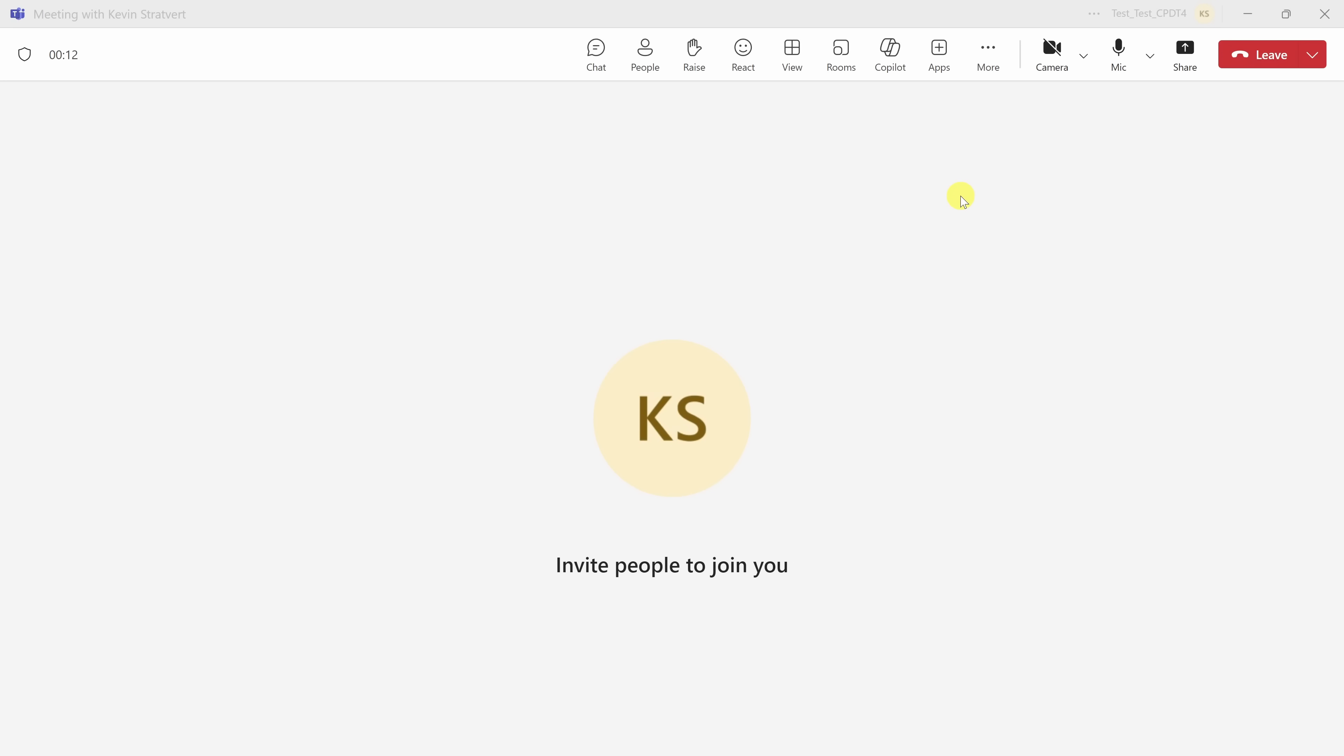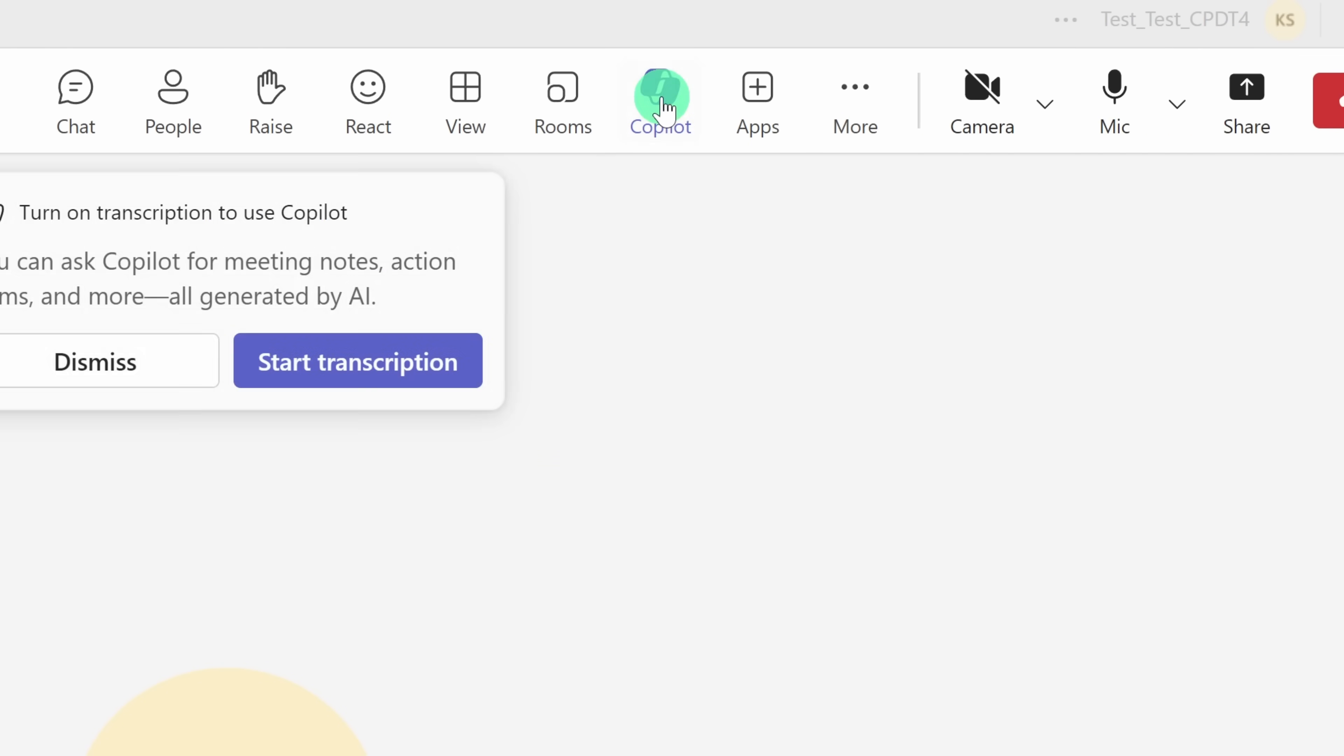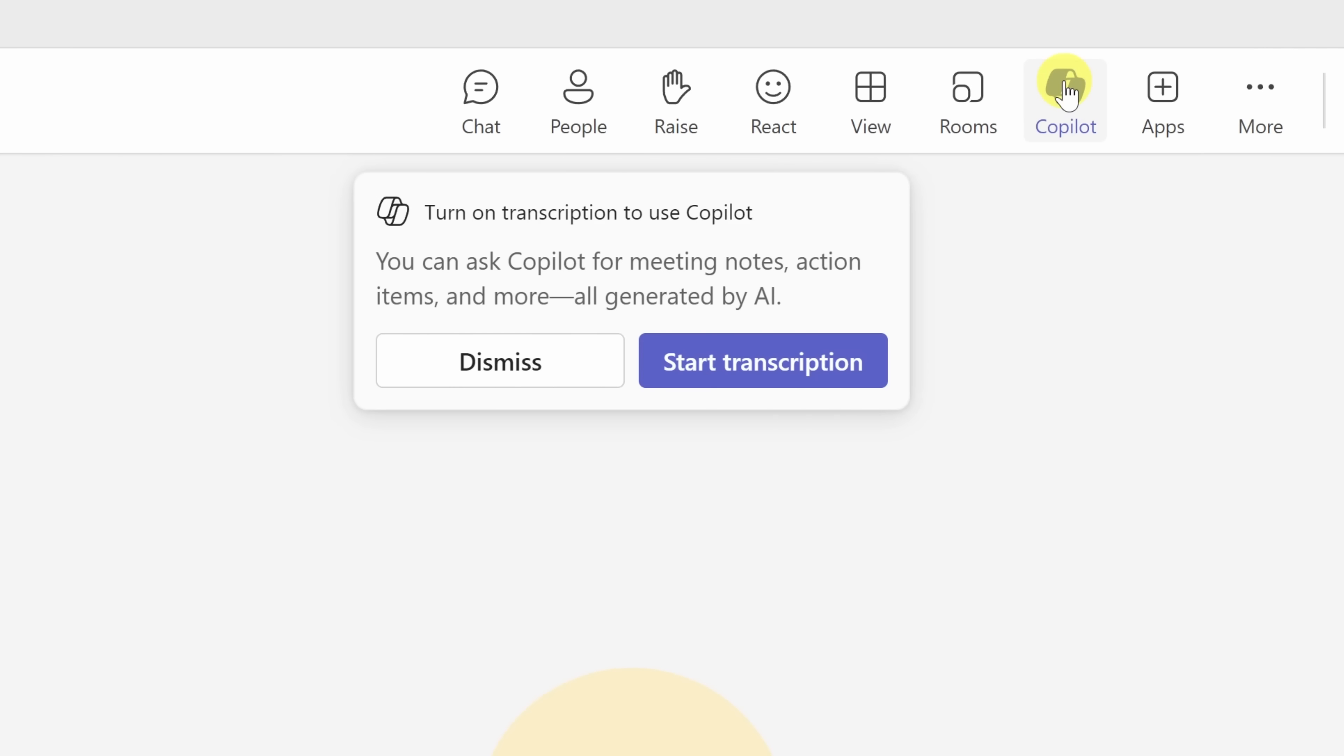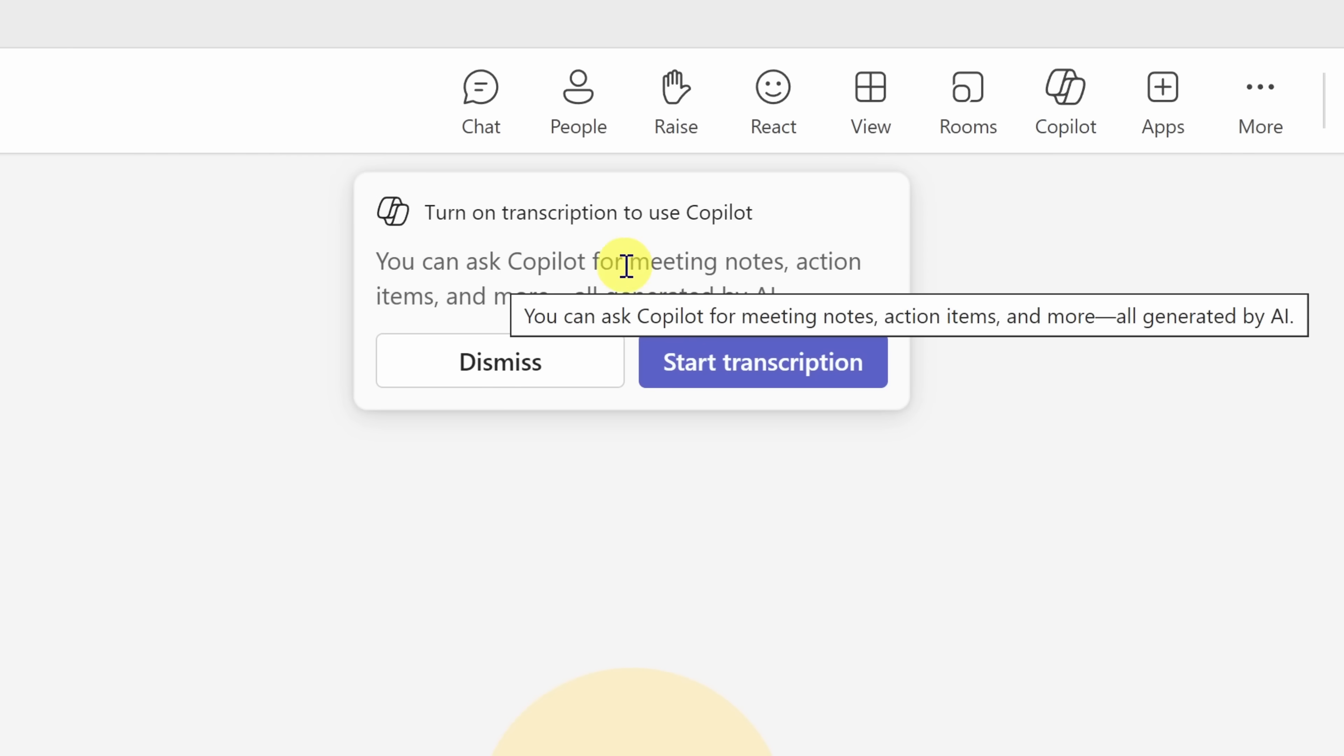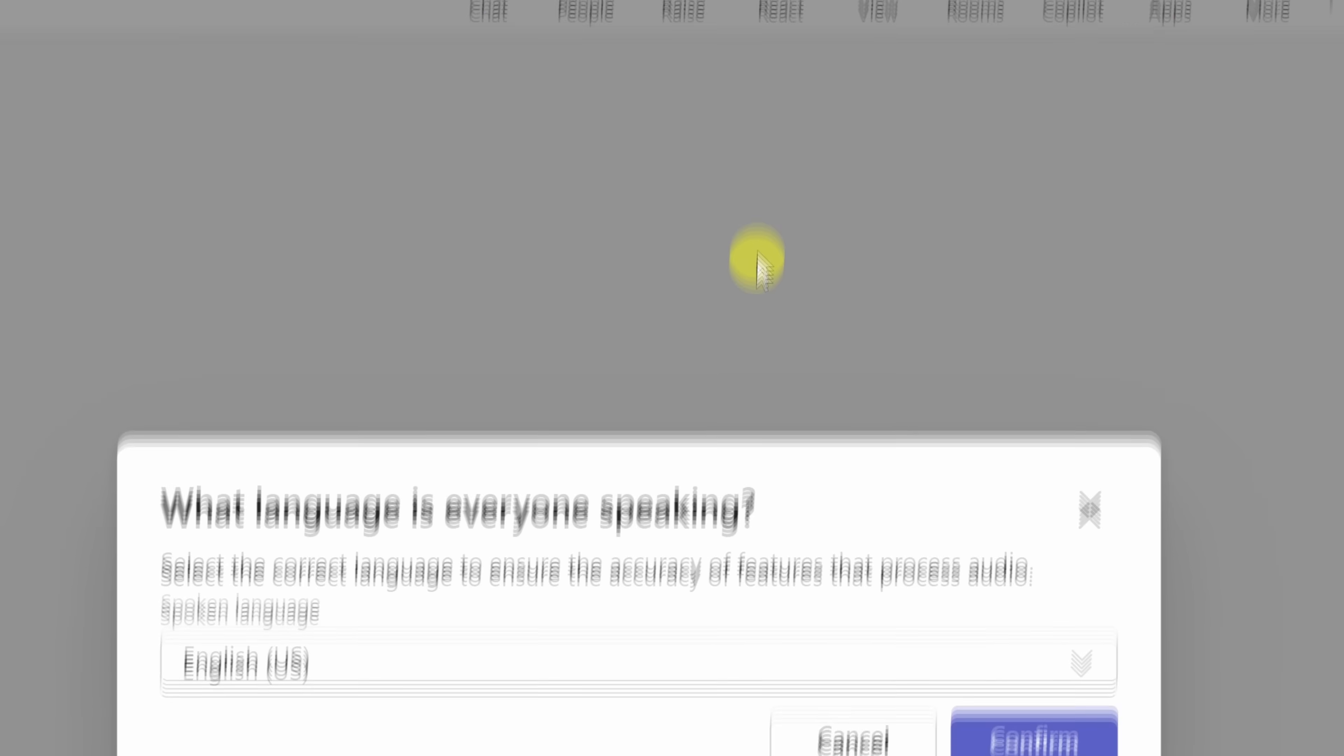First things first, if you want Copilot to assist you throughout your meeting, make sure that you click on the Copilot button right at the start to enable the transcript. I'll click on this, and here we see this dialogue, and I have the option to start transcription. So why do we have to do that? Well, because Copilot relies on the transcript to summarize and answer questions about your meeting. Without it, Copilot won't be able to capture the entire conversation.